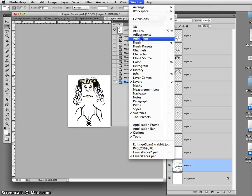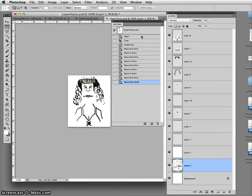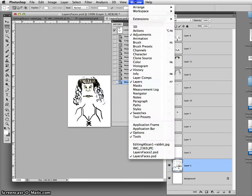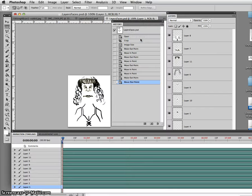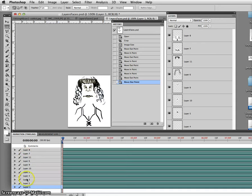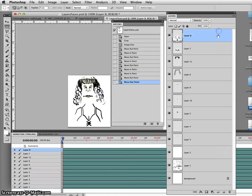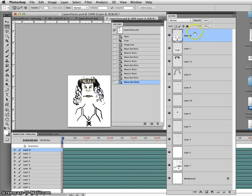Now, if you think about a flipbook, you can only see one page at a time. And so that's what we're going to set up, is to see one page or one layer at a time. You'll notice that in the animation timeline window, that there are eight layers, just like there are eight layers in my picture.